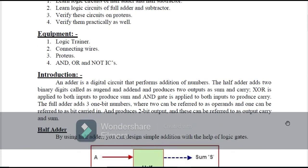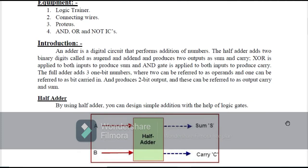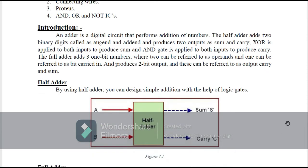We are going to use ICs and gates. First of all, we have to know what adders and subtractors are. An adder is a digital circuit that performs addition of numbers. The half adder has two input digits called augend and addend, and produces two outputs: sum and carry.